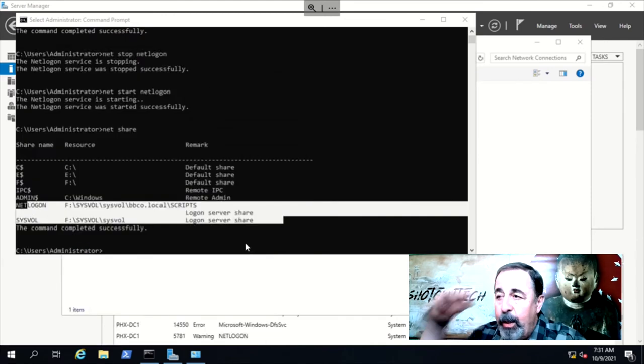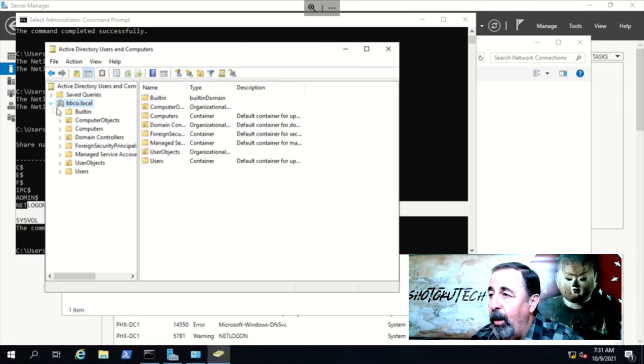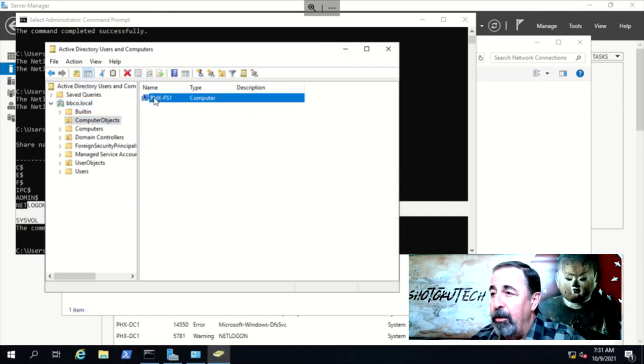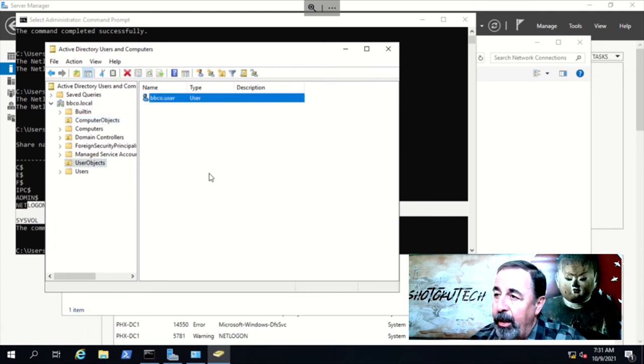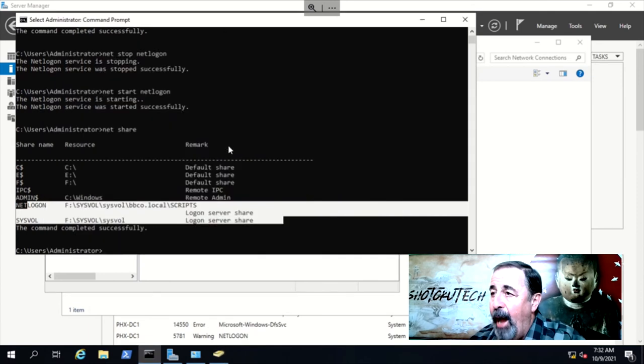Phew, bbco.local domain is back. Here are our computer accounts. Here are the user accounts. It's all back.